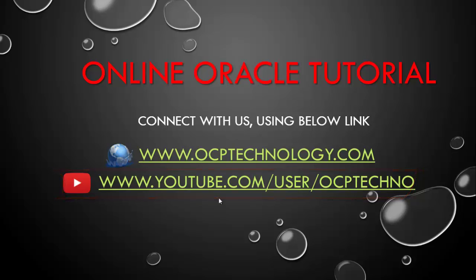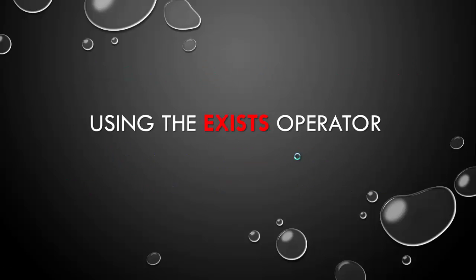Today's topic - I'm going to discuss with you about the EXISTS operator, using the EXISTS operator in Oracle.